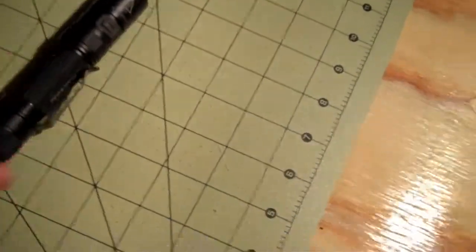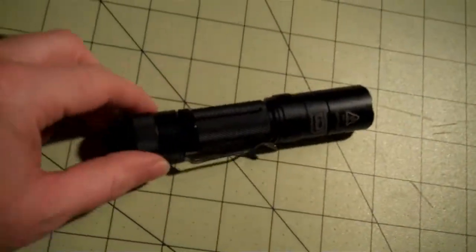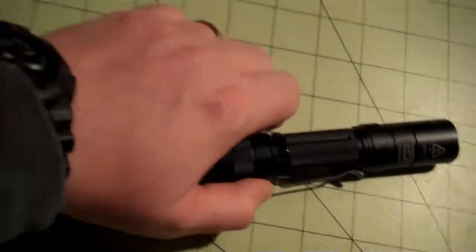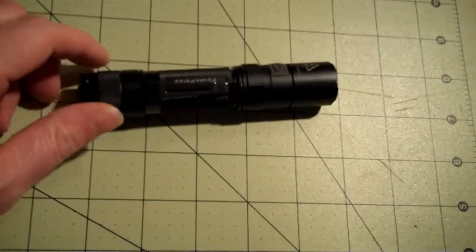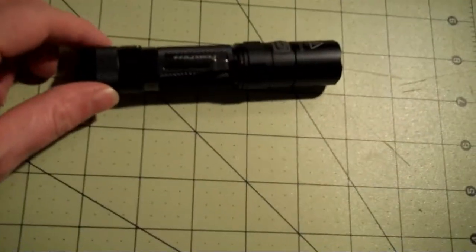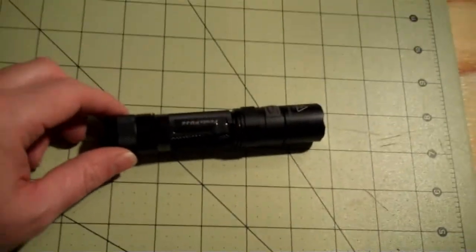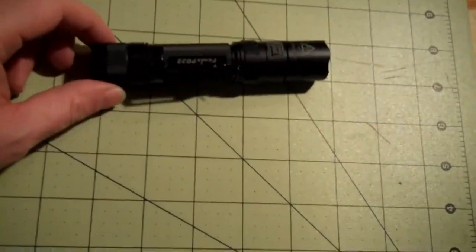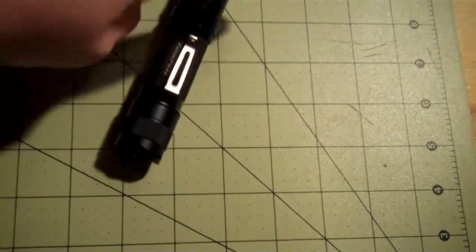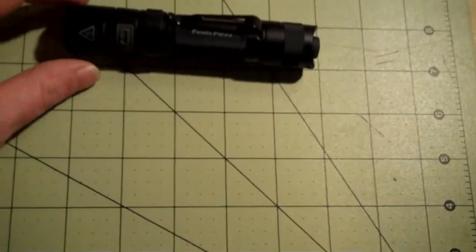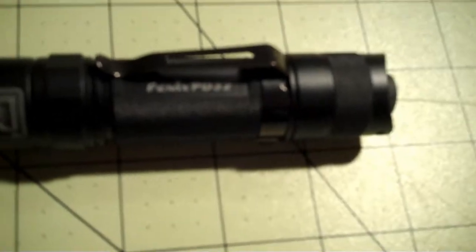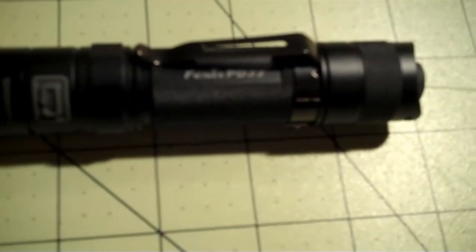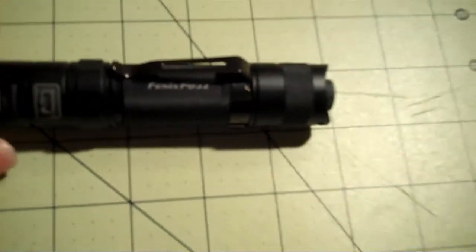I'm on a video tear, so I figured I'd do one more video on a recent purchase. I actually lost my Fenix LD20 and picked up this Fenix PD32 locally at Wholesale Sports.